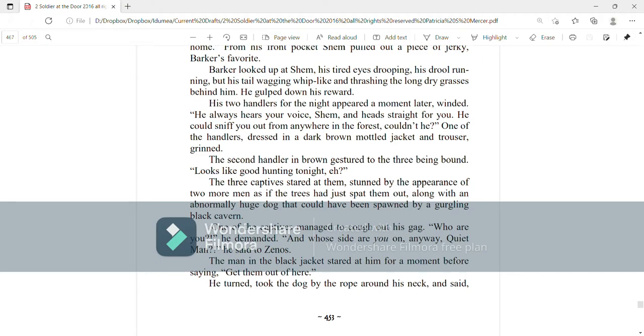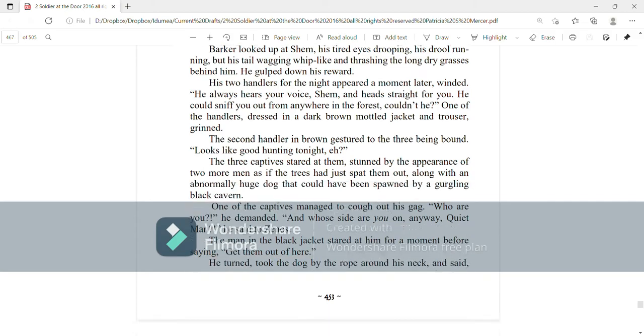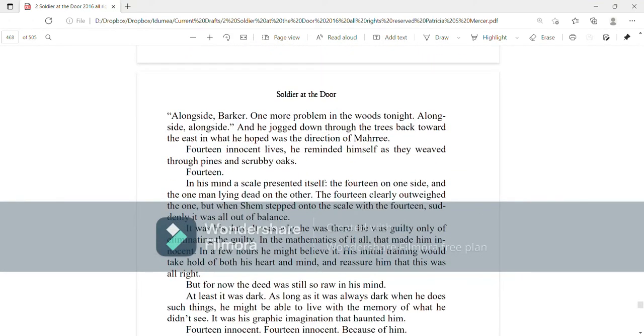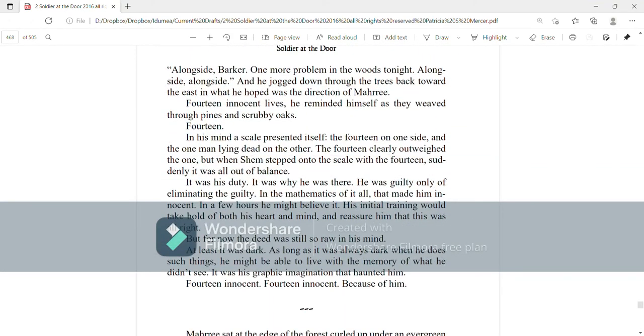One of the captives managed to cough out his gag. Who are you? he demanded. And whose side are you on anyway, quiet man? he said to Zenos. The man in the black jacket stared at him for a moment before saying, Get them out of here. He turned, took the dog by the rope around his neck and said, Alongside, Barker, one more problem in the woods tonight. Alongside, alongside. And he jogged down through the trees back toward the east in what he hoped was the direction of Mari.